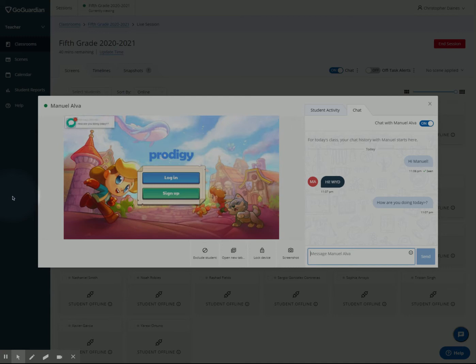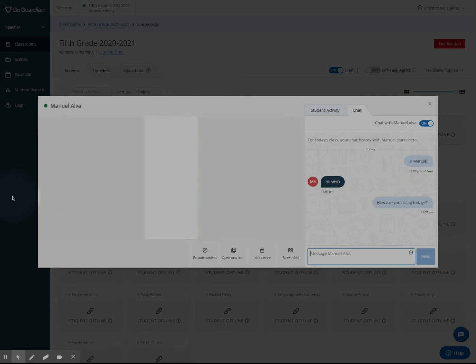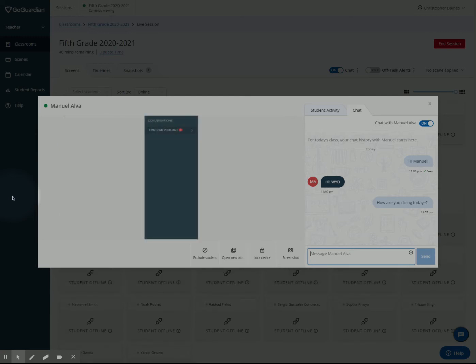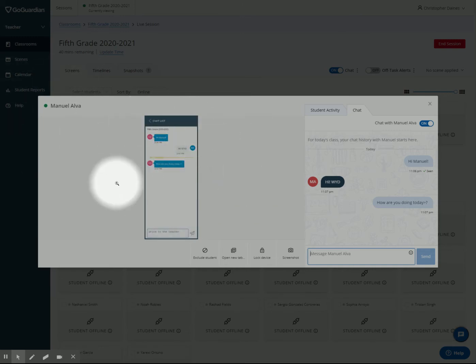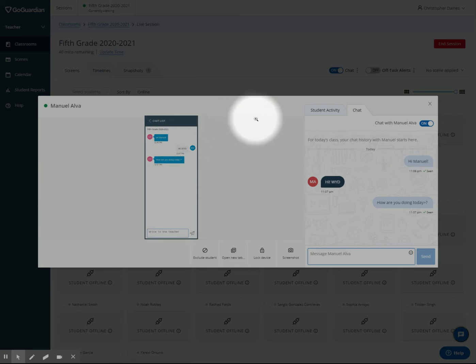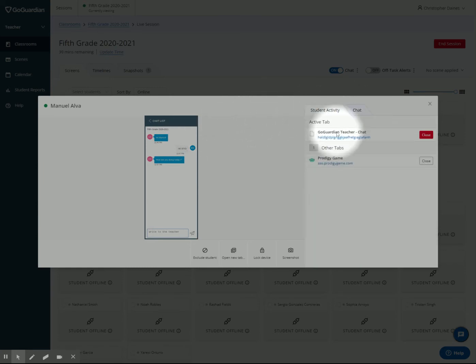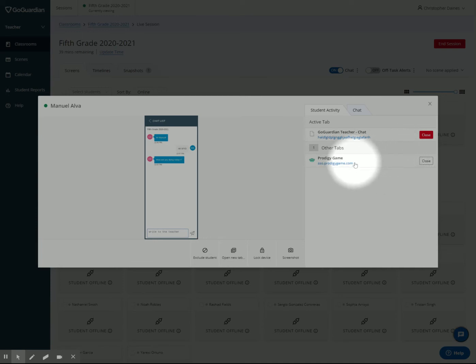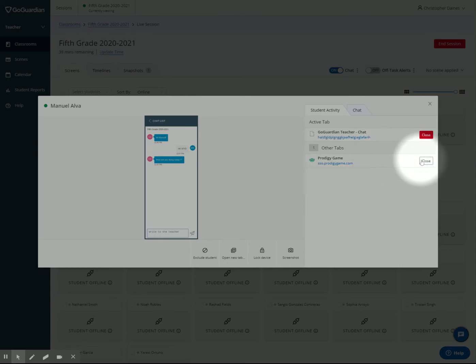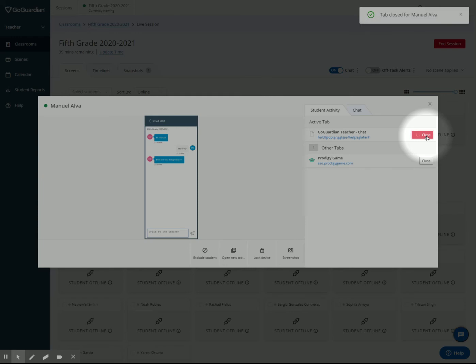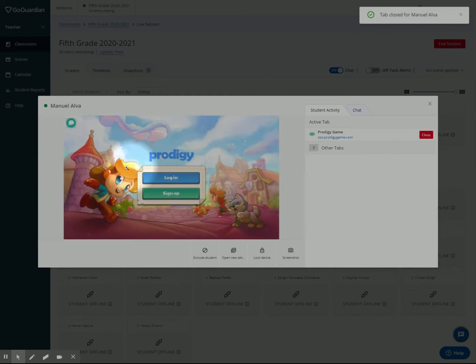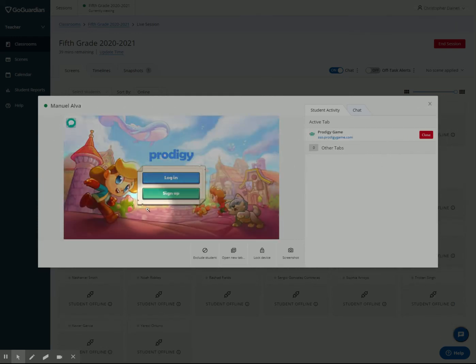The student can open that and send a message. On this screen it's showing this chat, but we know he has something else open. If I come to the student activity tab, I can see he has other tabs open on his computer. If a student has 40 tabs open with music and other things, I can close tabs for them if I wanted to and say, 'No, you shouldn't be chatting right now.'